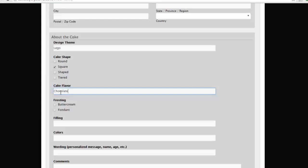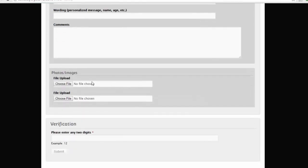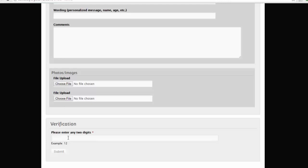This is precisely what you're going to create with me in this course. You have buttercream for frosting, filling, colors, wording—happy birthday, whatever you want to write. There's a place for file upload: please look at the image, I want exactly the same thing. Please enter any two digits, for example. Why is this? This is the security question because a lot of computer viruses or bots create fake orders.